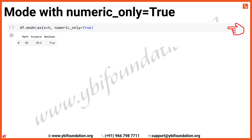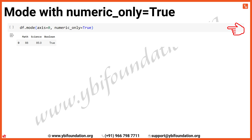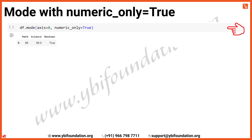Now, we will run the df.mode function with axis=0 to calculate the mode along the columns, and numeric_only=True to exclude non-numeric columns. For the Math column, the mode is 88, which appears twice. In the Science column, the mode is 85, which also occurs twice. Since we specified numeric_only=True, the non-numeric columns such as English, Boolean, and Date were ignored in this calculation.